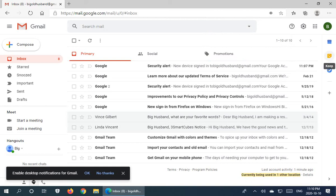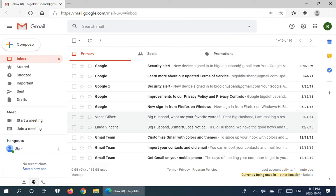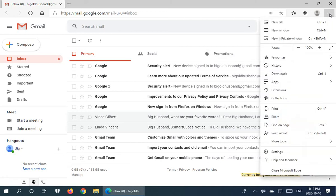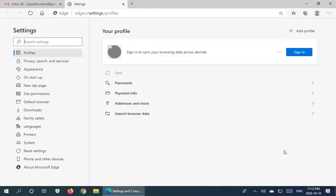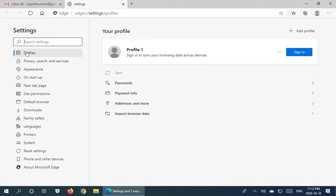All right. So let's see where that password is stored. So if we click on these three little dots in the upper right hand corner and go down to settings, we have under profiles on the left here, we have passwords.